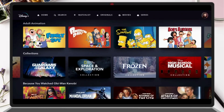First, make sure your Disney Plus app is updated to the latest version. Now go ahead and open the app on your phone, tablet, or smart TV.